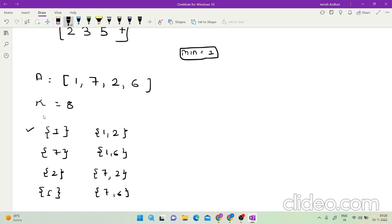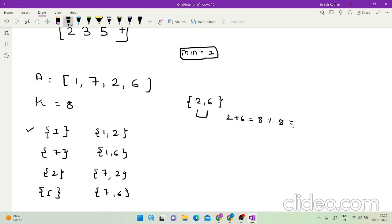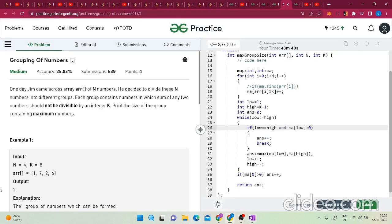The minimum answer is always going to be 1. For example, I cannot form the group {2, 6} because 2 plus 6 is 8, and 8 modulo 8 is 0. Similarly, I cannot form {1, 7} because 1 plus 7 is 8 and 8 modulo 8 is 0. So the rule is: sum of any two numbers in the group should not be divisible by k.